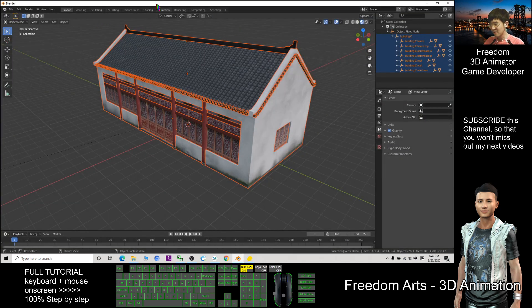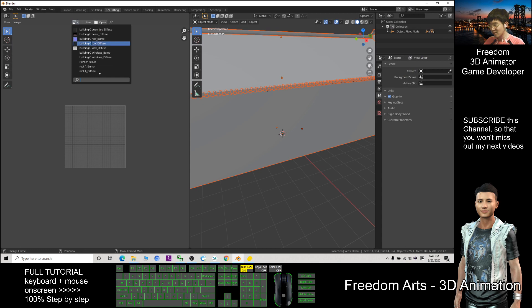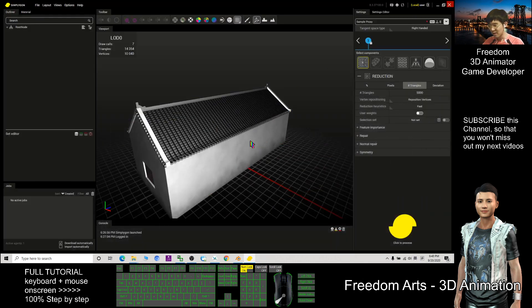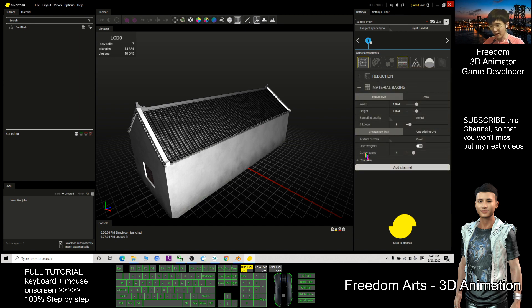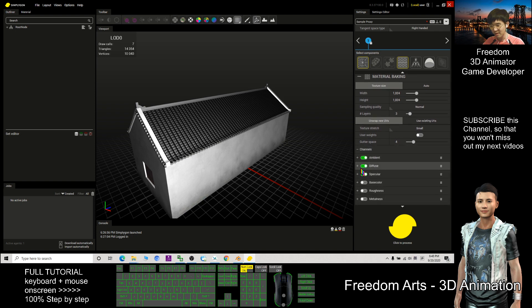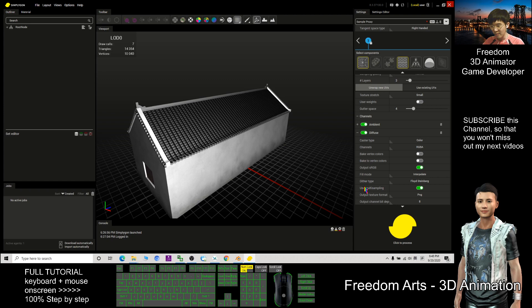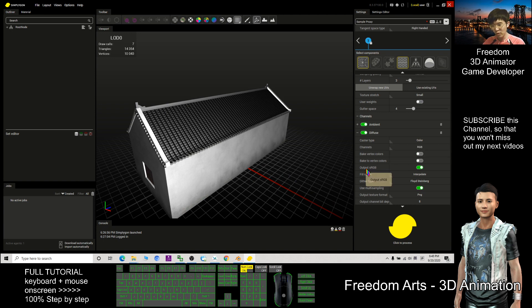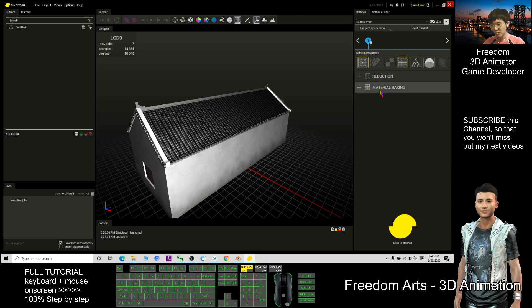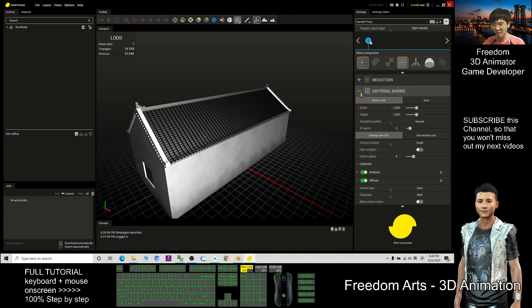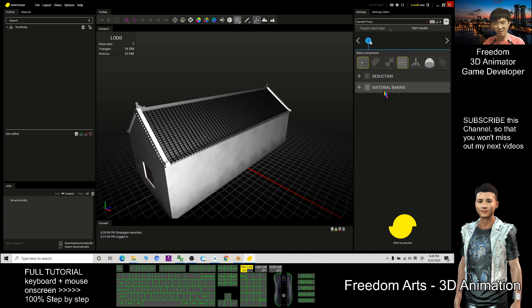Next, to bake all the material textures — you can see in Blender's UV Editing view you have many material textures — you want to bake them into just one. In Simplygon, activate the Material Baking component, click the channel, click plus beside Diffuse, select RGBA, and make sure it's set to RGB. Then deactivate the output sRGB option.